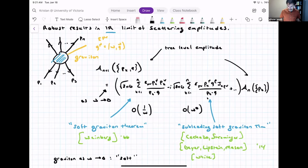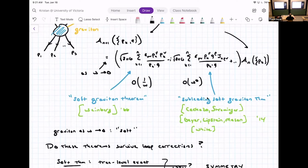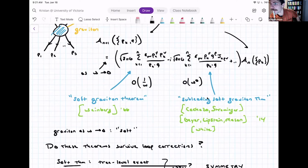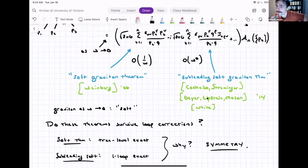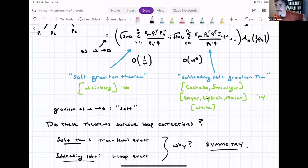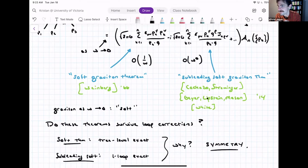A comment from the audience: the whole point of the 2014 papers was to relate this to a BPZ-kind of Ward identity, something they called symmetries at the sphere at infinity. That's exactly where we're going in this introduction — that is something Weinberg did not think about. Indeed, these results have an underlying symmetry. Cachazo-Strominger and the other 2014 papers were motivated to uncover this, and it leads to some Virasoro-like Ward identities.